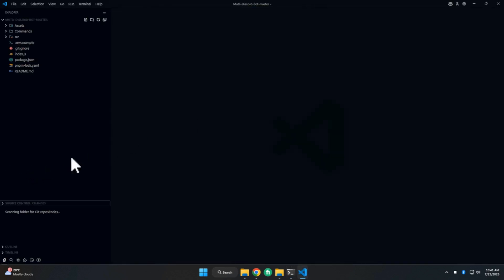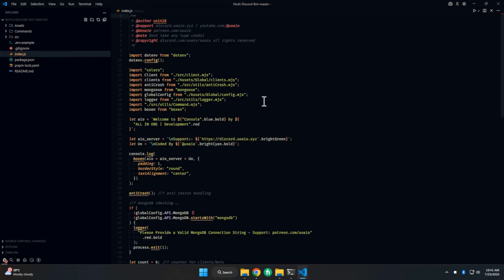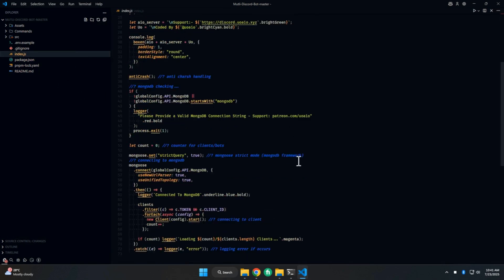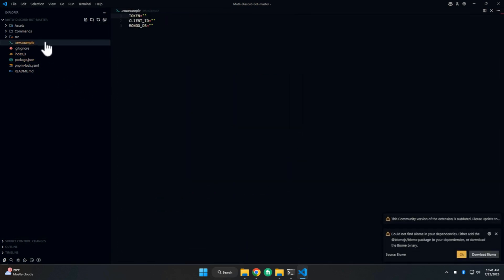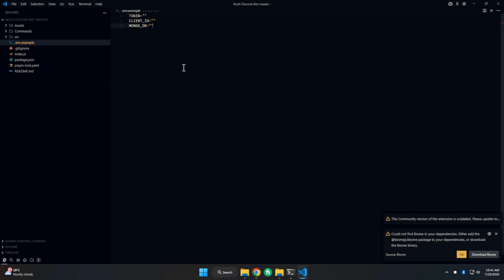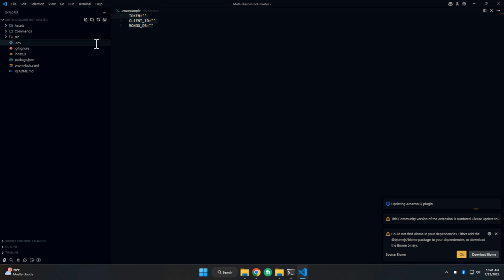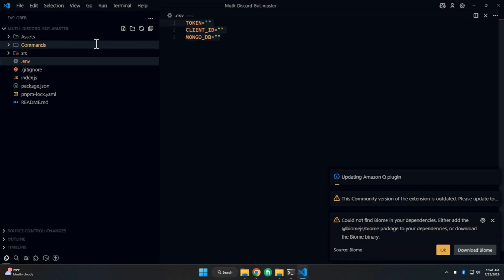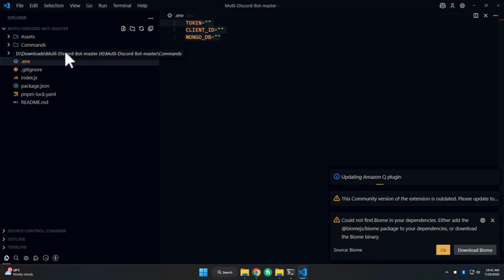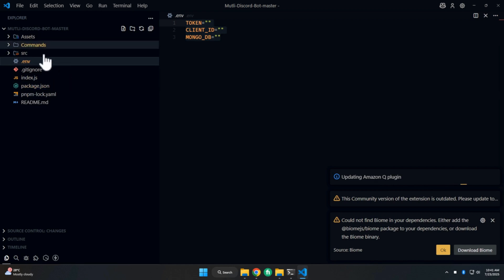After opening the terminal, simply type 'code .' and it will open Visual Studio Code. After opening Visual Studio Code, simply rename the example file with the '.env' extension.